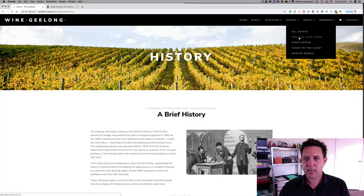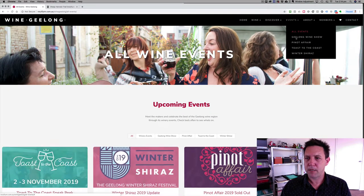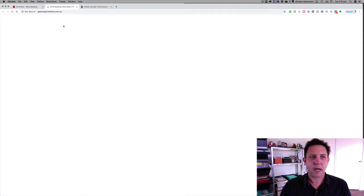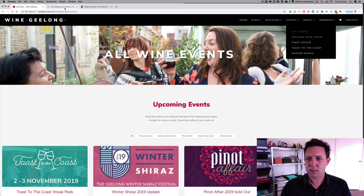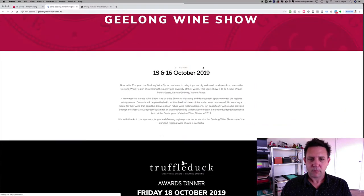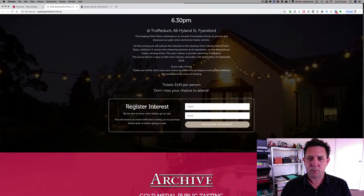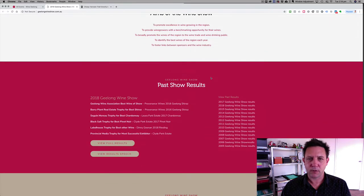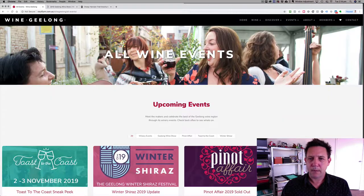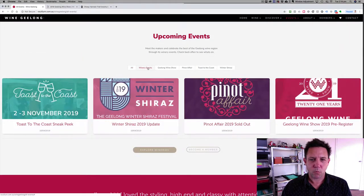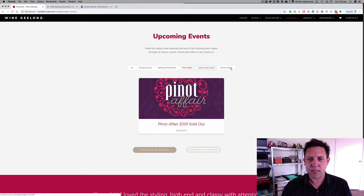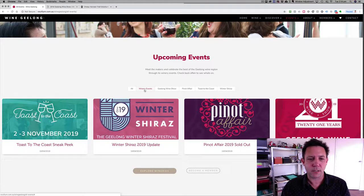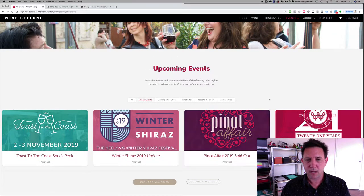For events, we have the major events at the moment — four major events that Wine Geelong holds every year. Each one links off to a mini site with its own branding. There are registered interest forms when they aren't ready to book, and once they become bookable, that activates and becomes the funnel for each event. Upcoming events can be filtered by winery events or a specific event type — the idea is to encourage wineries to post their events so people can see what's on around the region.